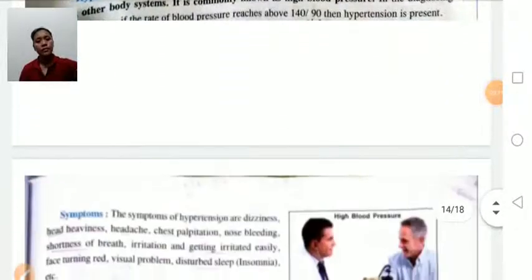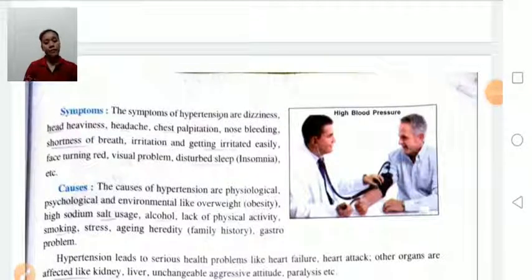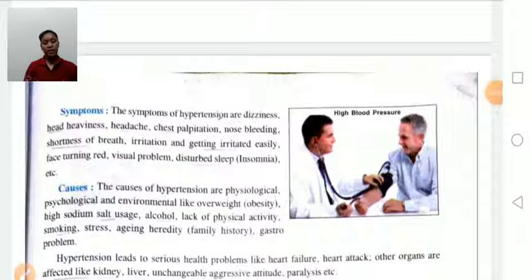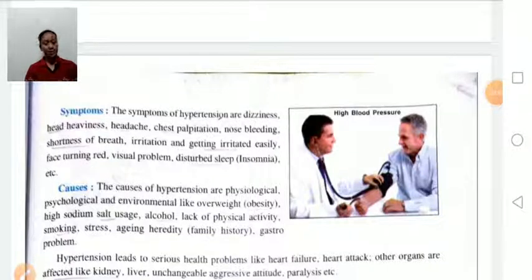Systolic occurs during contractions and diastolic during relaxations. Symptoms of high blood pressure include dizziness, head heaviness, headache, chest palpitations, nose bleeding, shortness of breath, breathing problems, irritation, getting tired easily, face turning red, visual problems, and disturbed sleep.